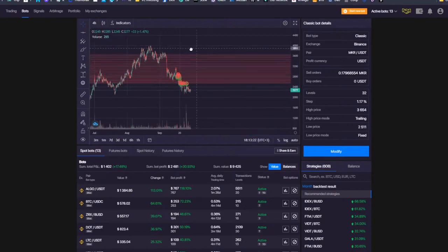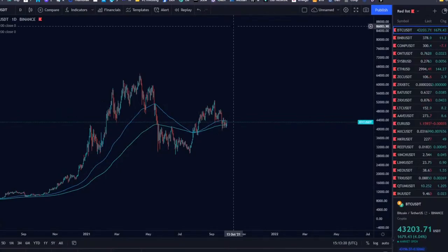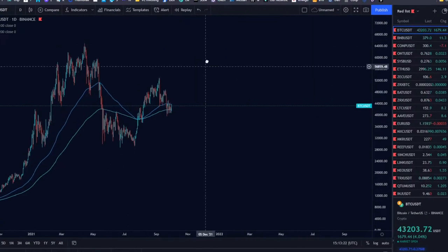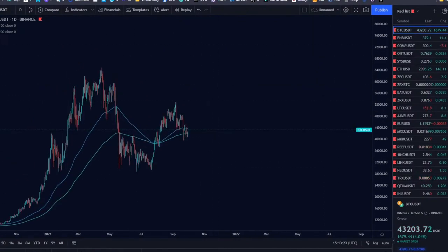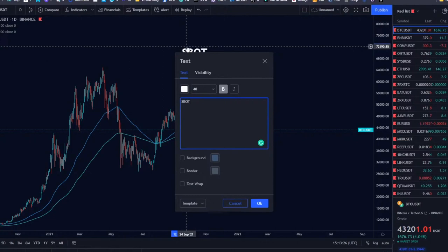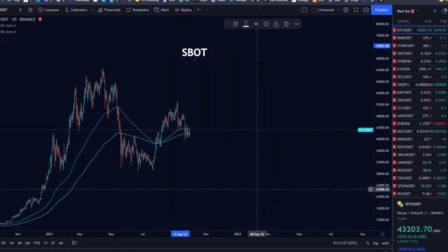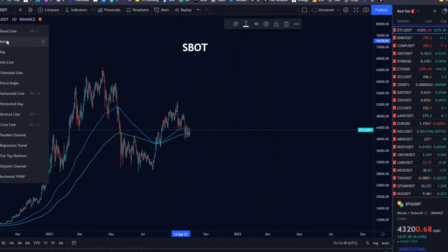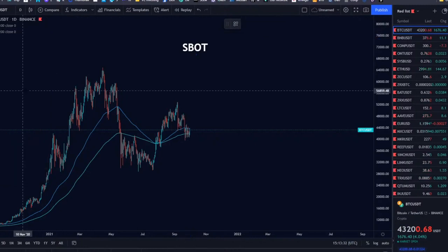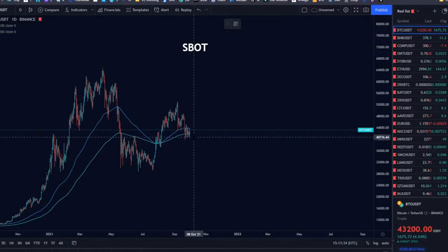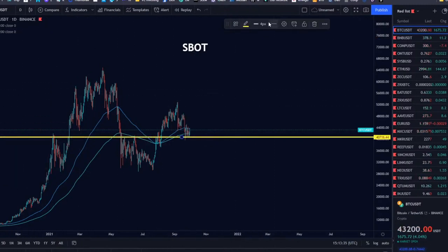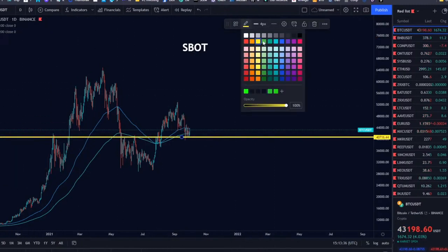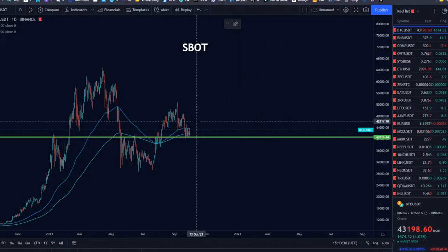Let me actually show you the exact example. Both the ClassicBot and ASBOT buy low and sell high. In the case of the ASBOT, you never invest the whole sum at once.